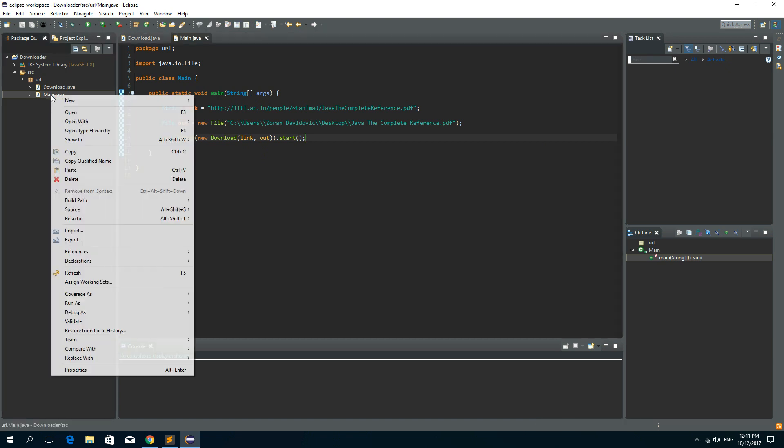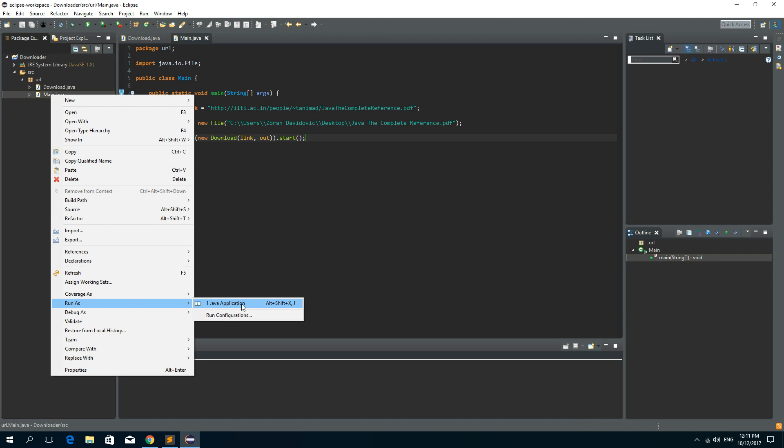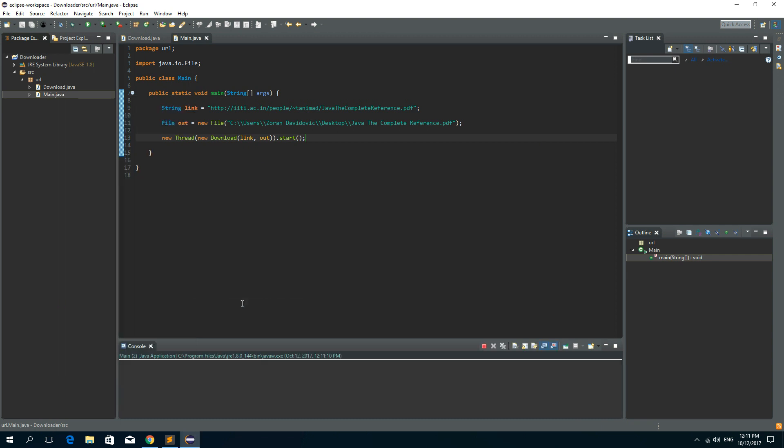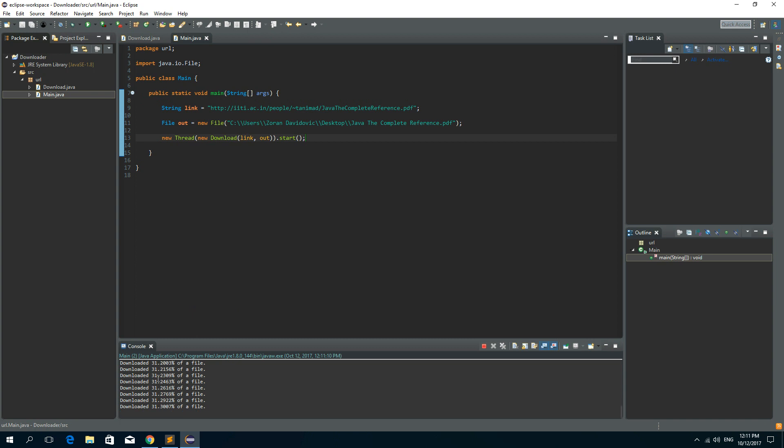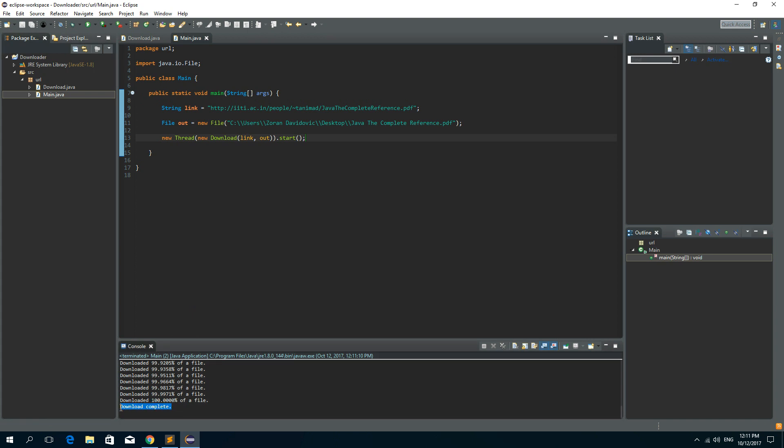So right click on the main class. Go to run as and click on Java application. And we can see the percent of downloaded file here on console. It's updating all the time. And we can see the download is complete.